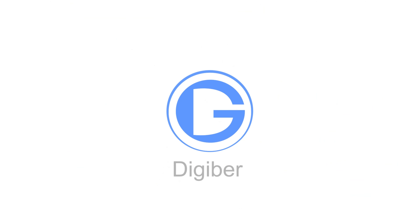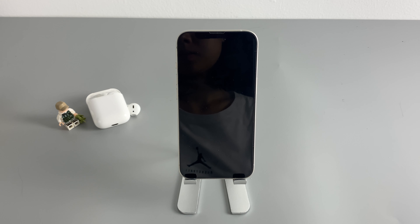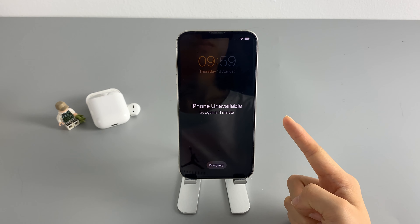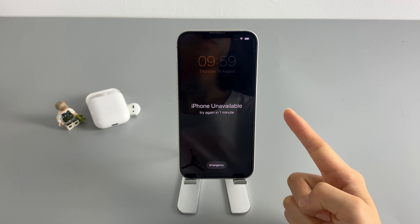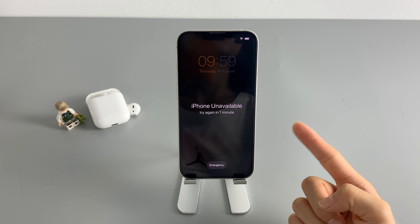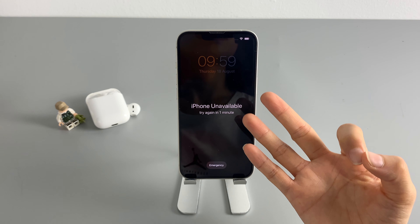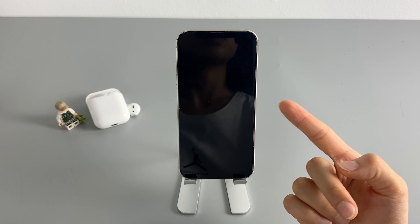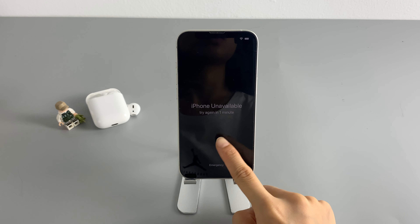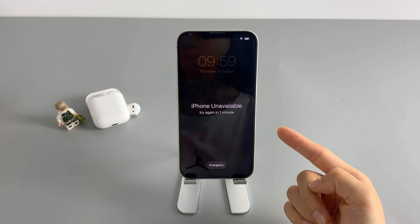Welcome to Digibur channel. If you're watching this video because you forgot your lock screen passcode and your iPhone gets locked out, in this video I'm gonna show you three different ways to factory reset your locked iPhone without iTunes, so you can get into your iPhone again without using a passcode.